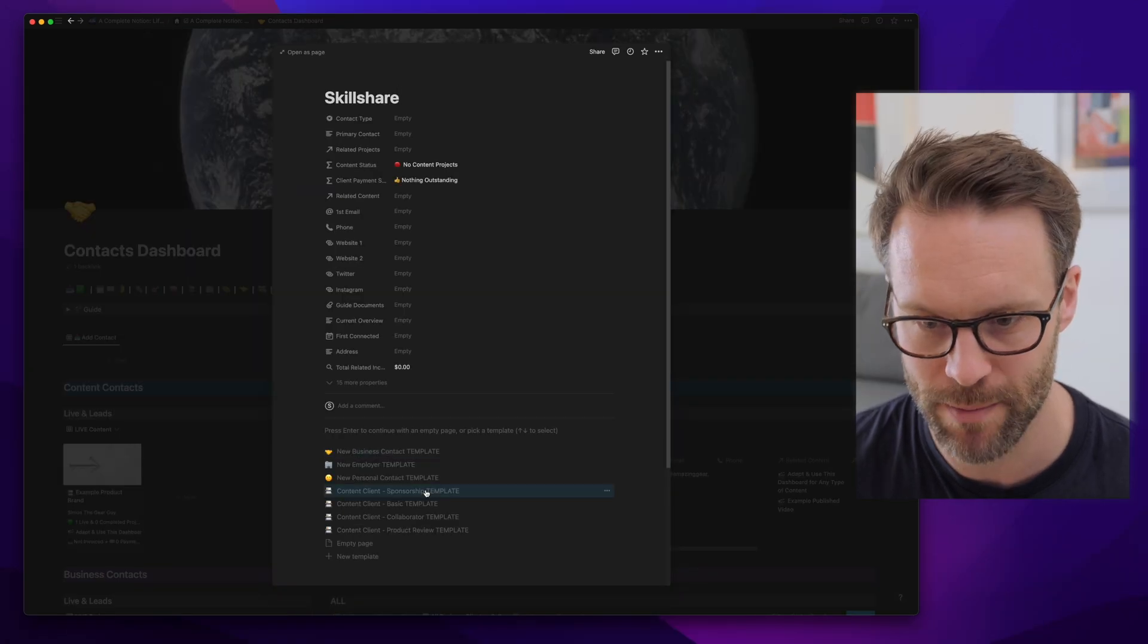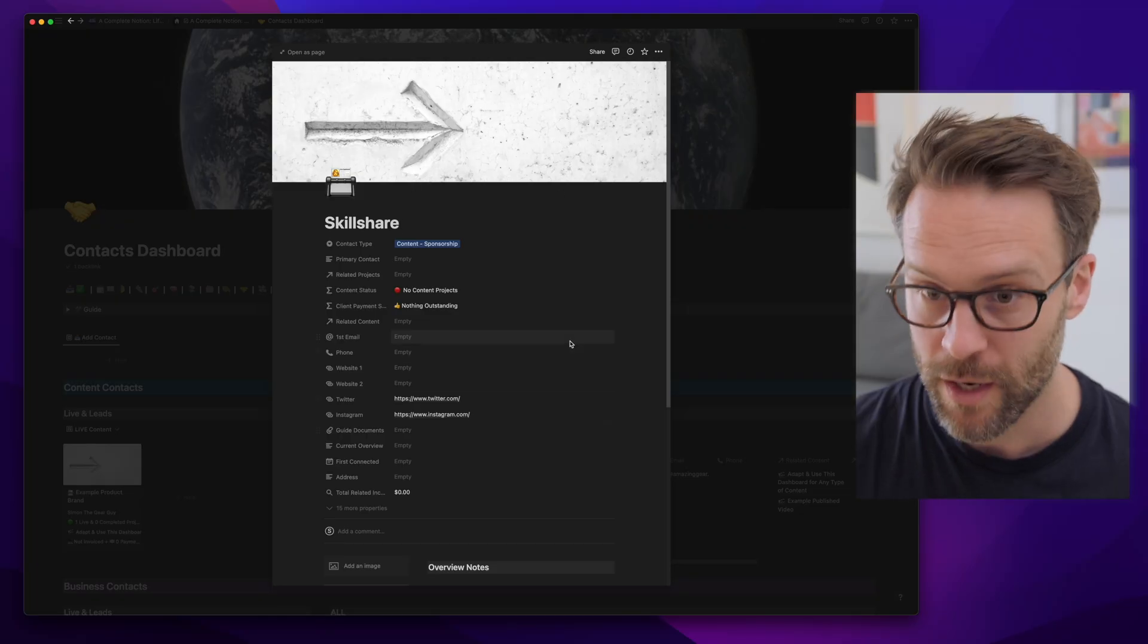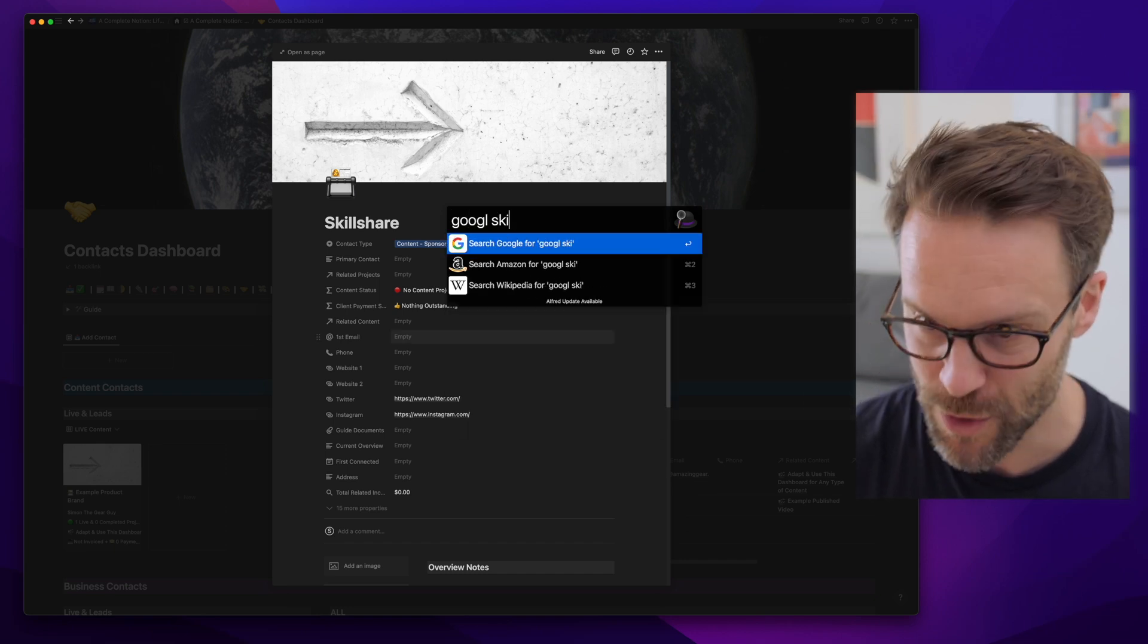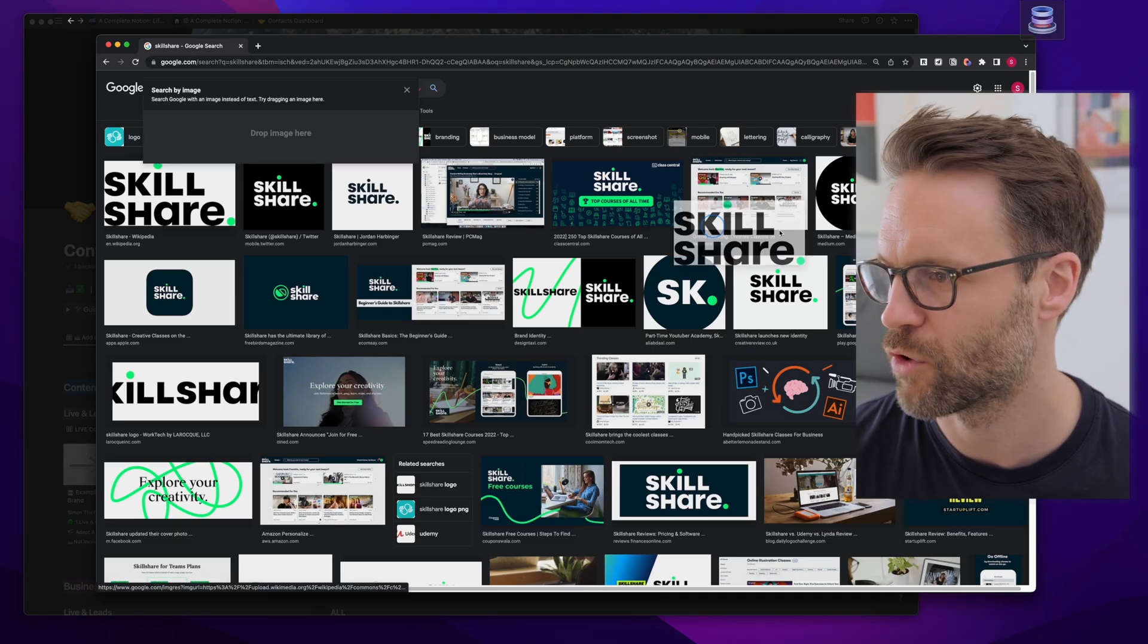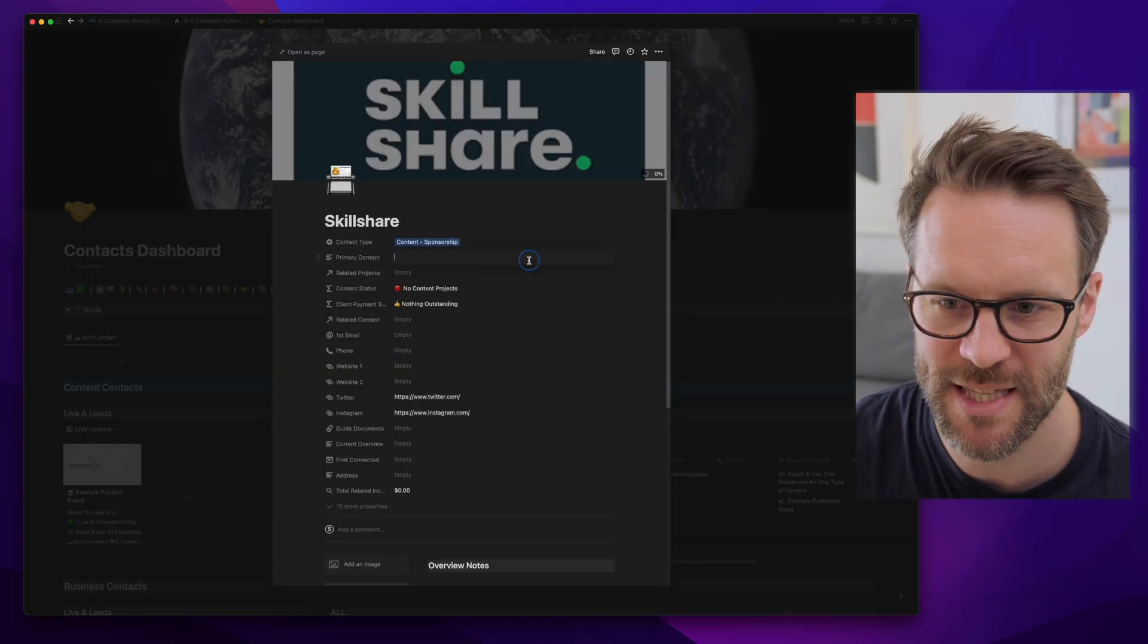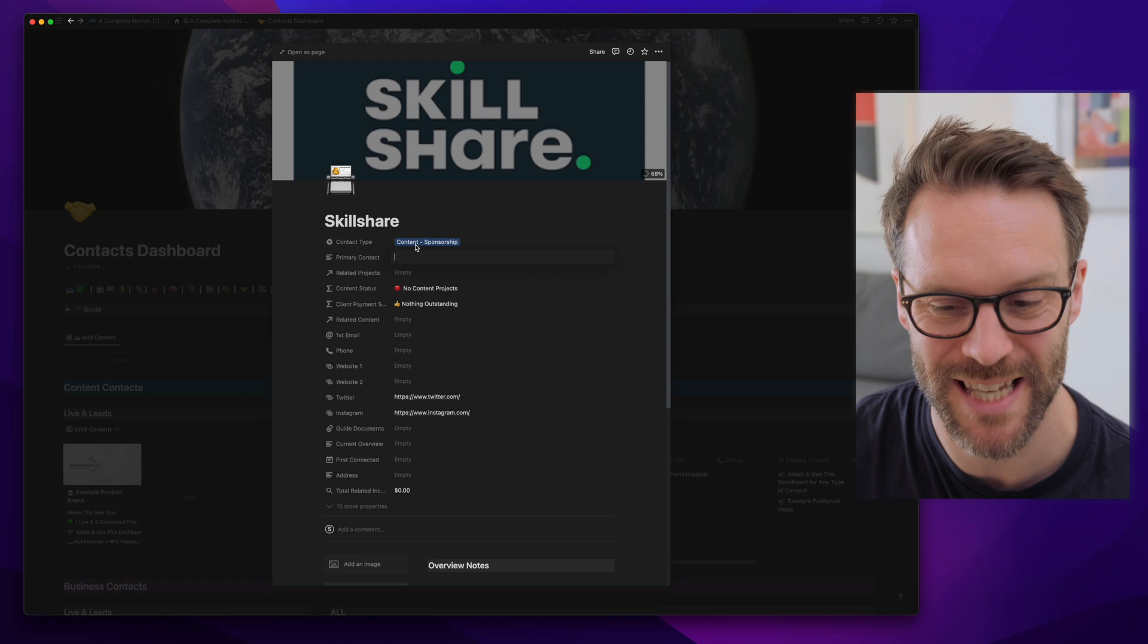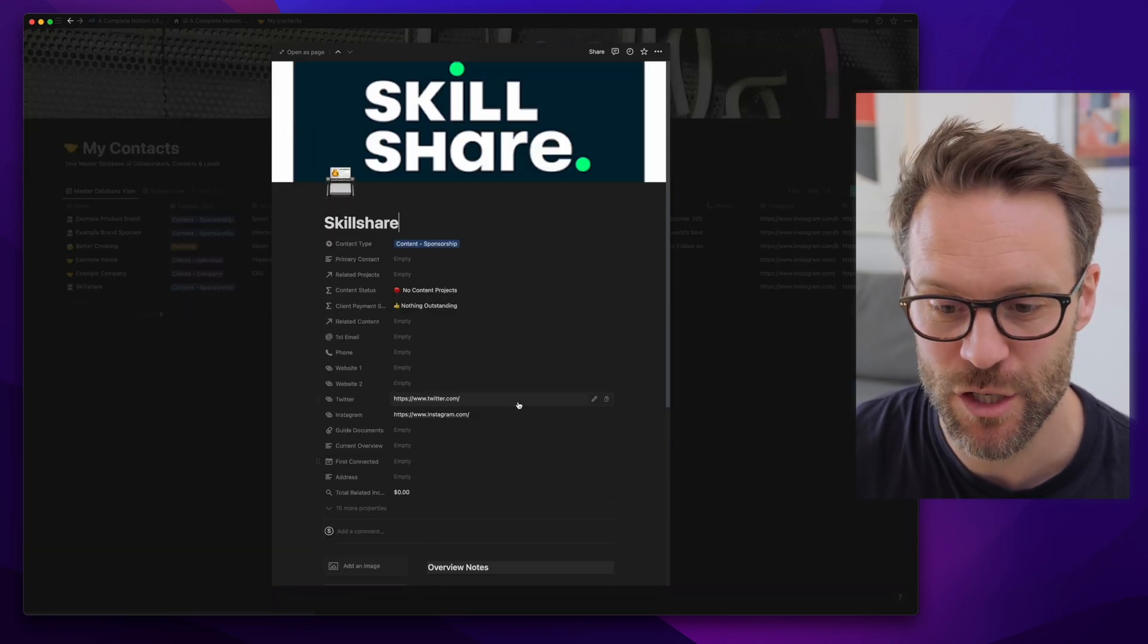We're going to click sponsorship because Skillshare are a sponsor. We could change the cover. And what I like to do personally is go to Google. I'm using Alfred here if you want to know. Drop it onto the upload. Choose an image. This has added a tag which then sorts it into the system.